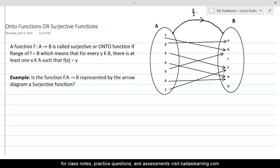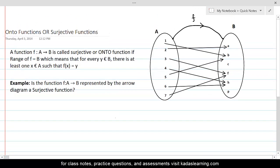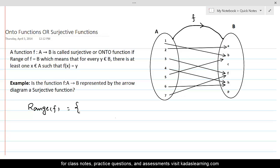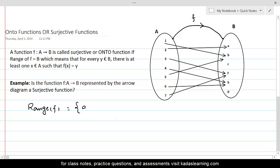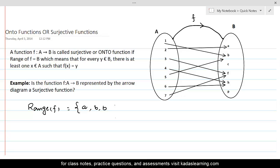Now we want to see if this function is an onto function or surjective function. For that purpose, we will calculate the range of this function from the arrow diagram. The range of a function is the collection of those elements of B which are images of some element of A — wherever there is an arrow pointing toward an element. The first element in the range is A, then B appears twice because B is an image of 1 as well as 5.